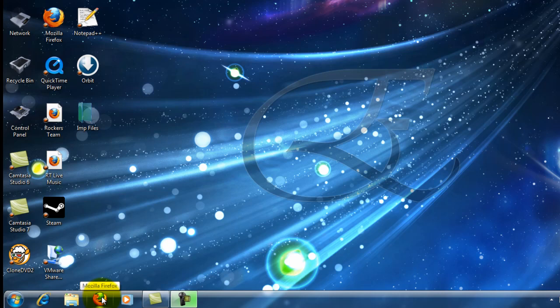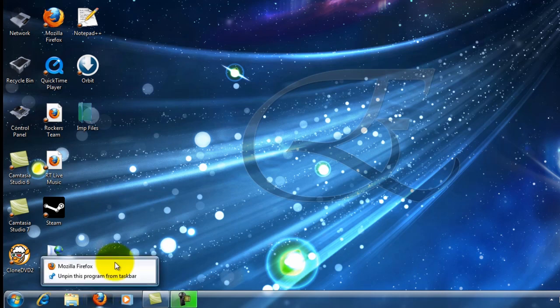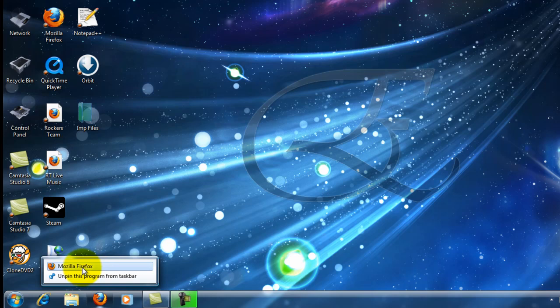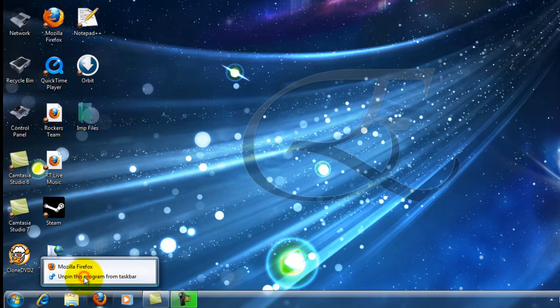And to remove it, you would simply click, drag, and it will give you two options. Do you want to fire up Firefox or do you want to unpin the program from the taskbar? To unpin the program, just click on Unpin this program from the taskbar.